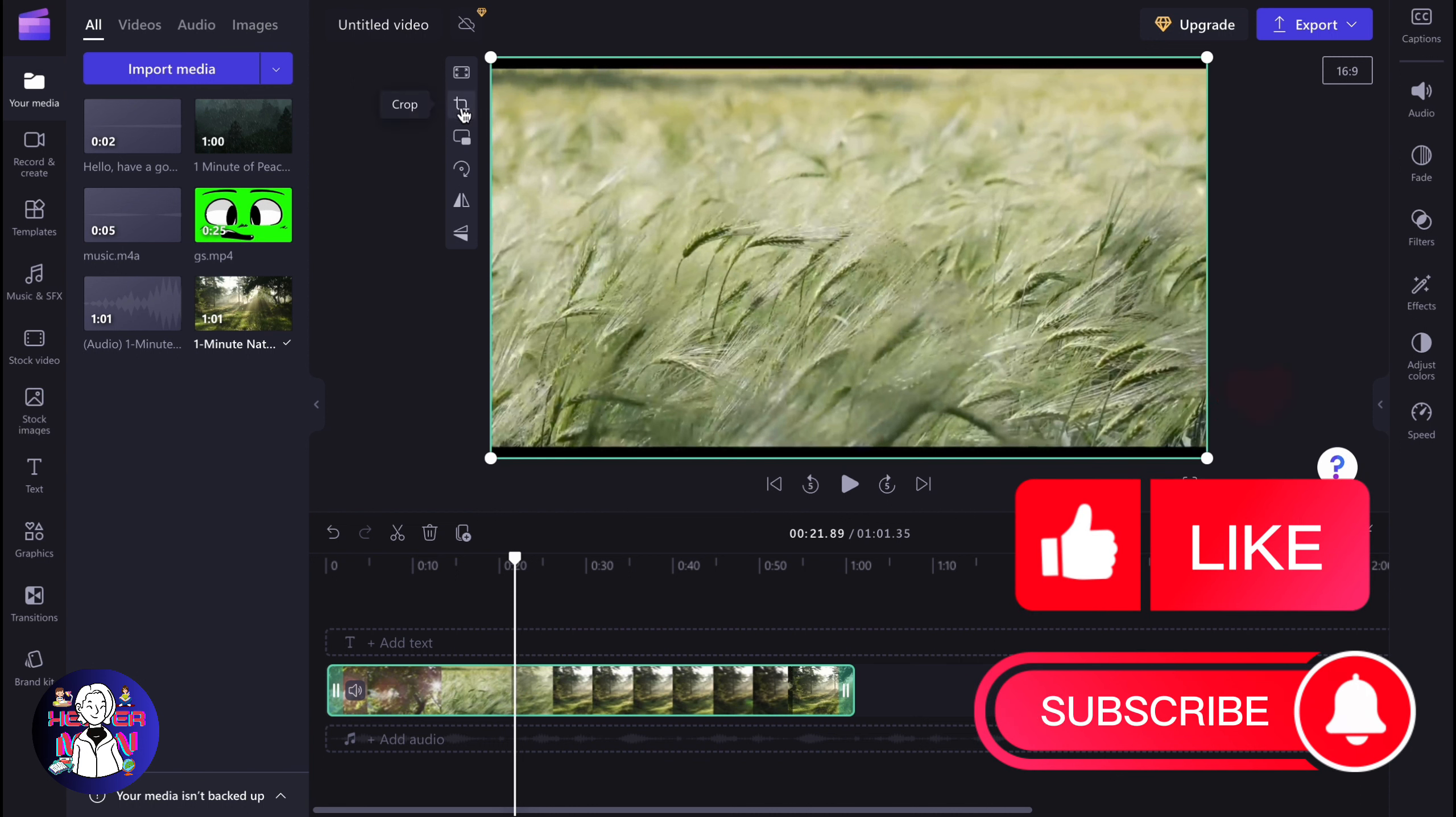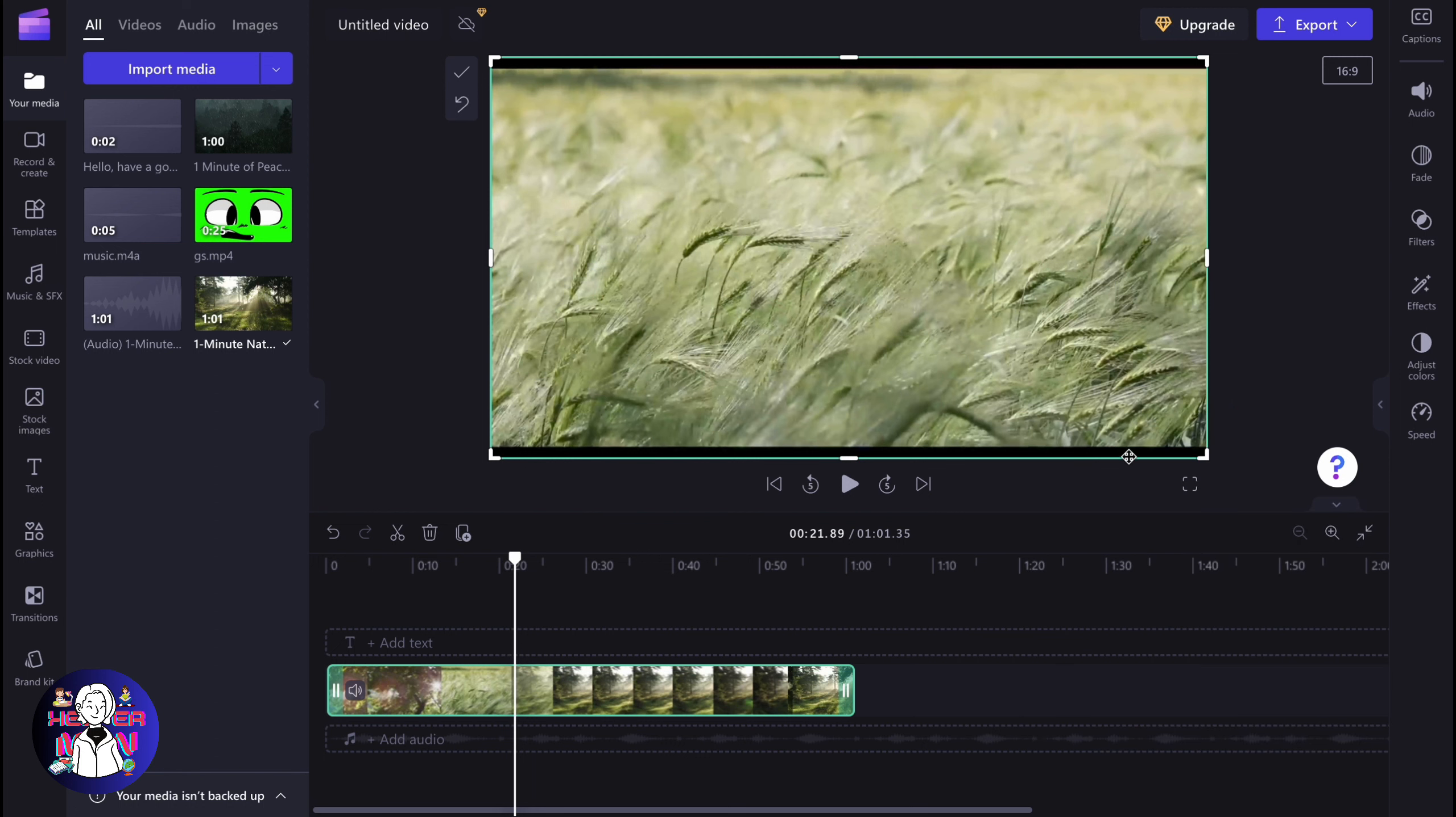Here we need to find the instrument called crop. As you can see, it looks like this. After selecting it, our border will change and now it looks like this.